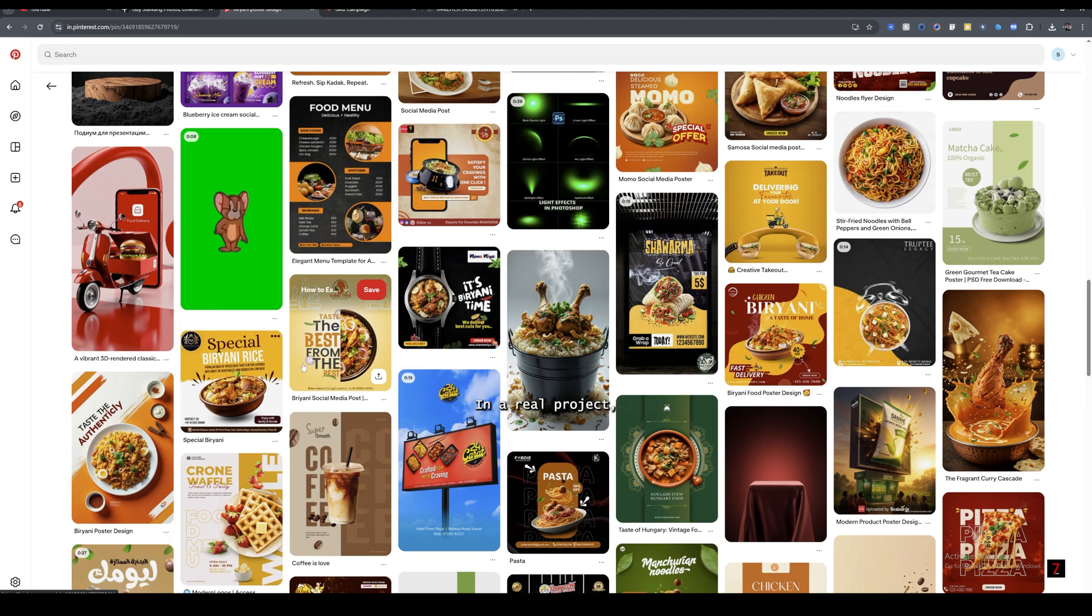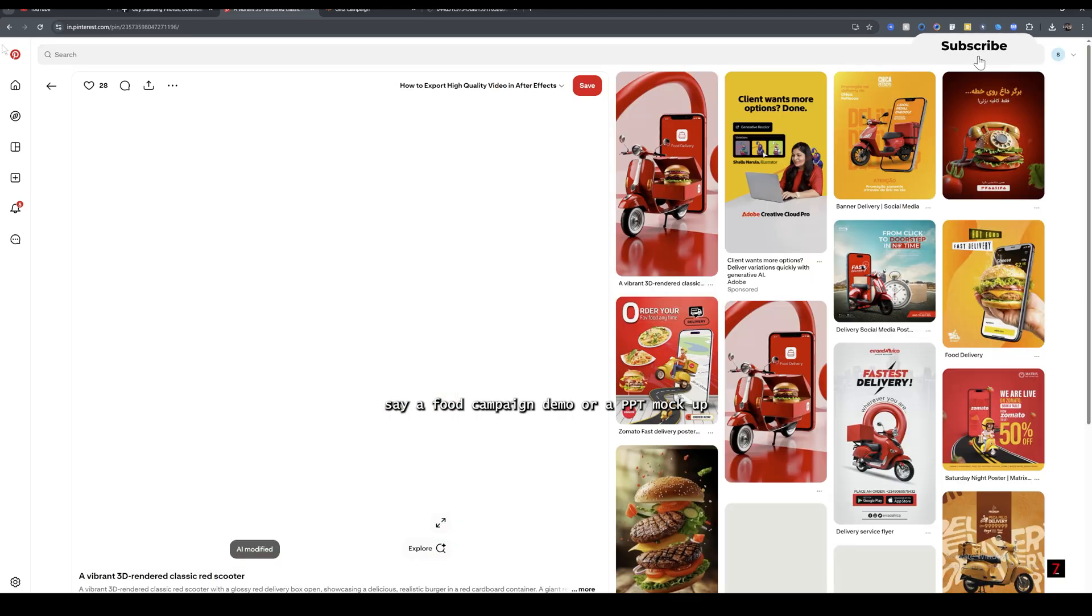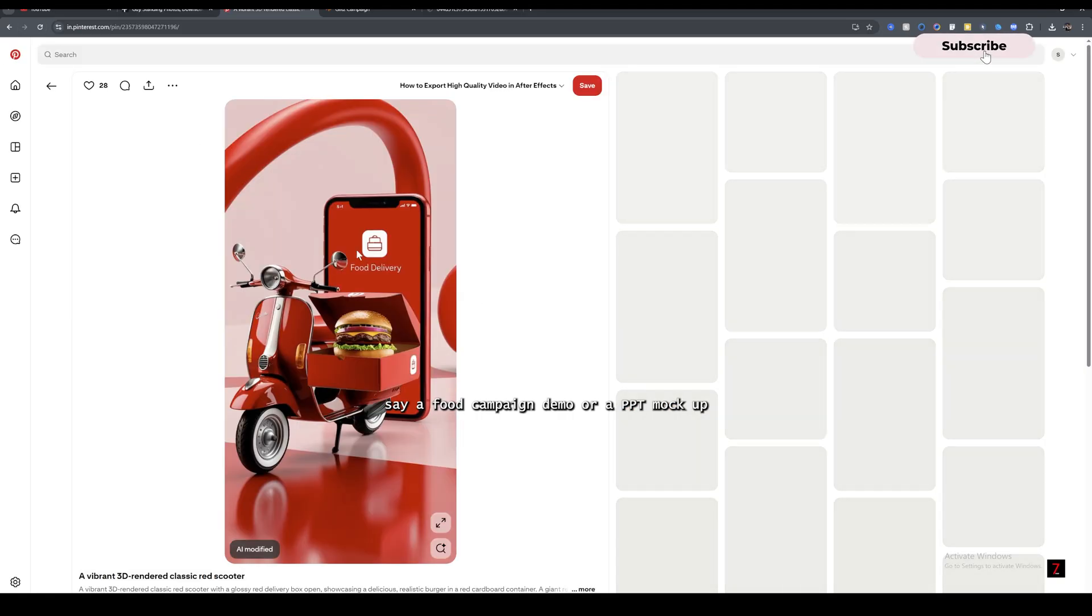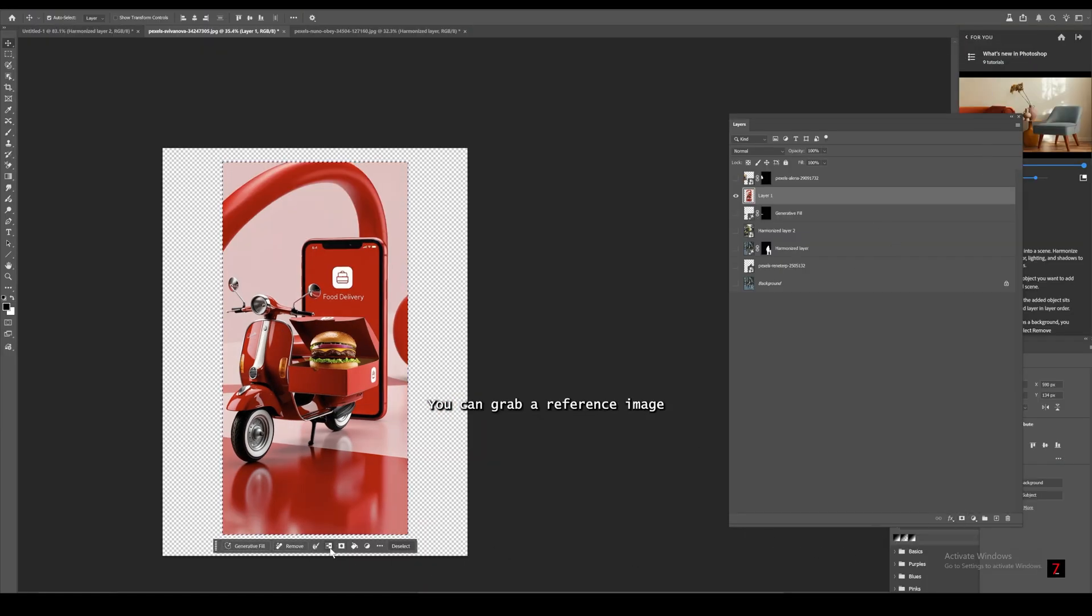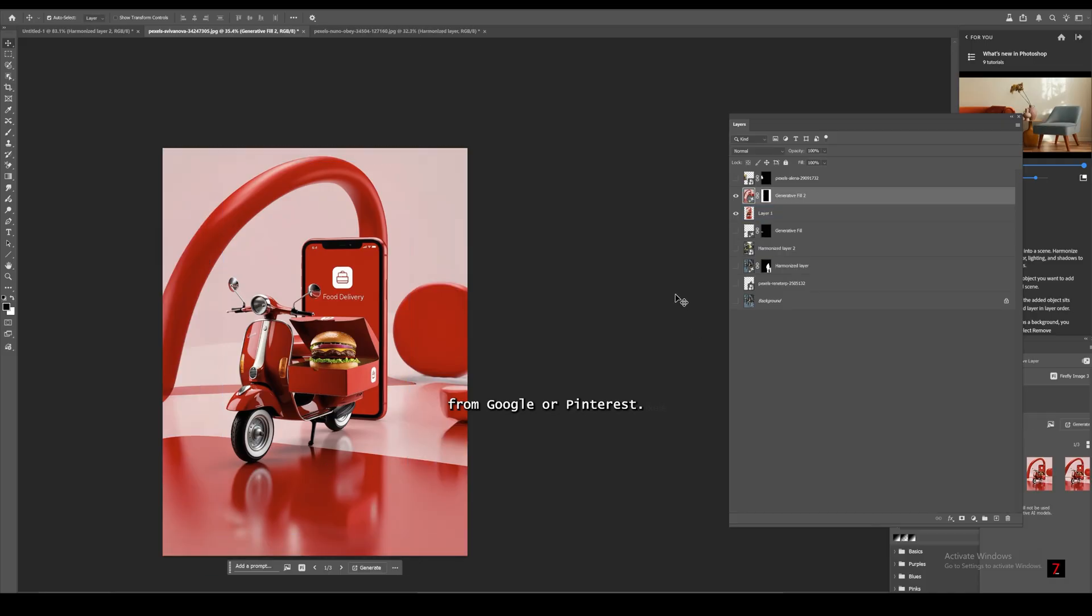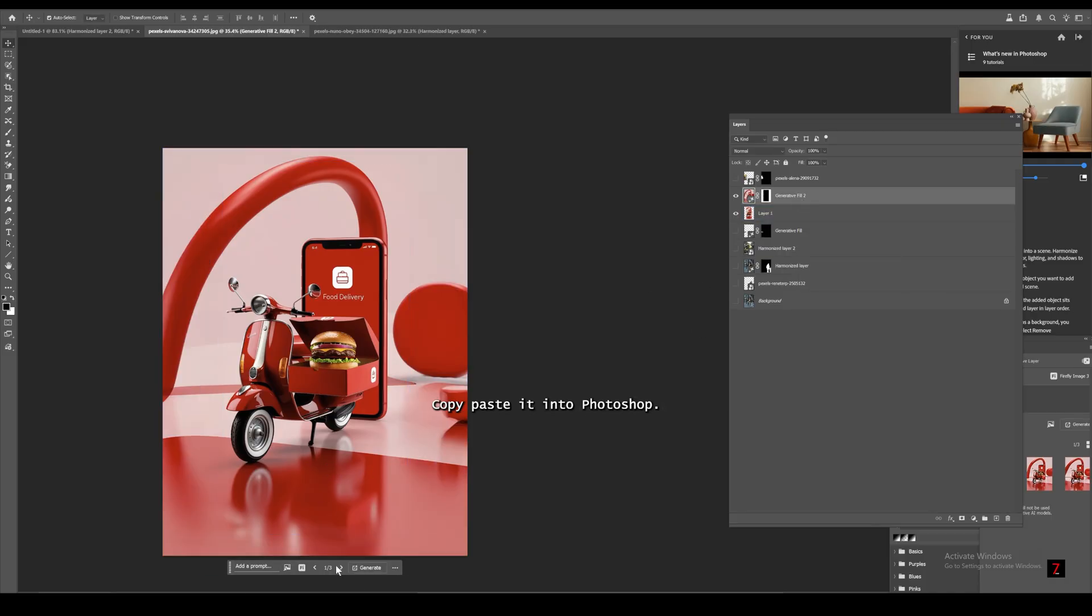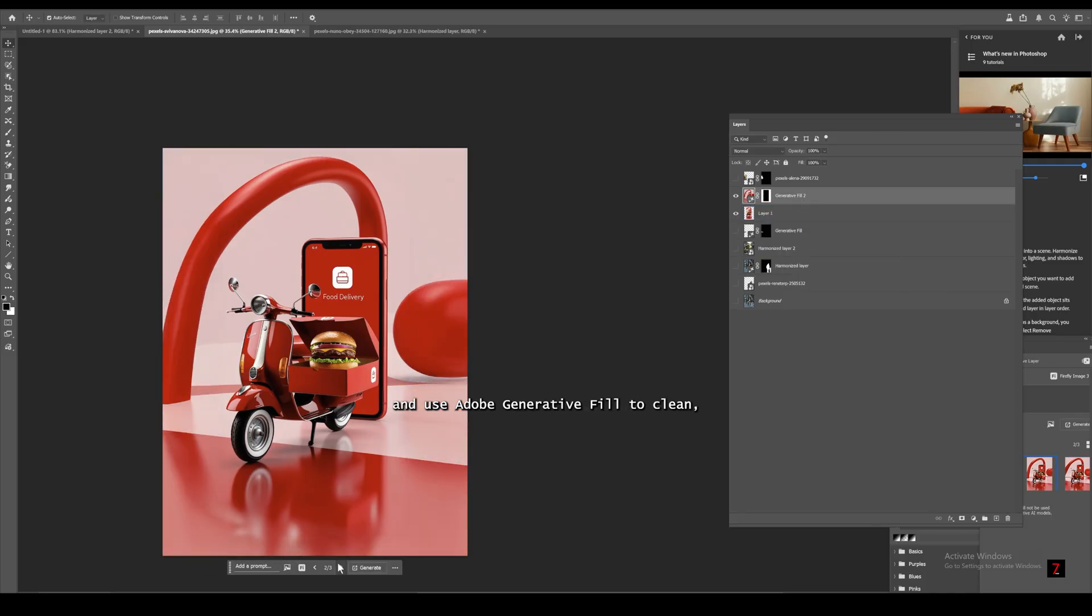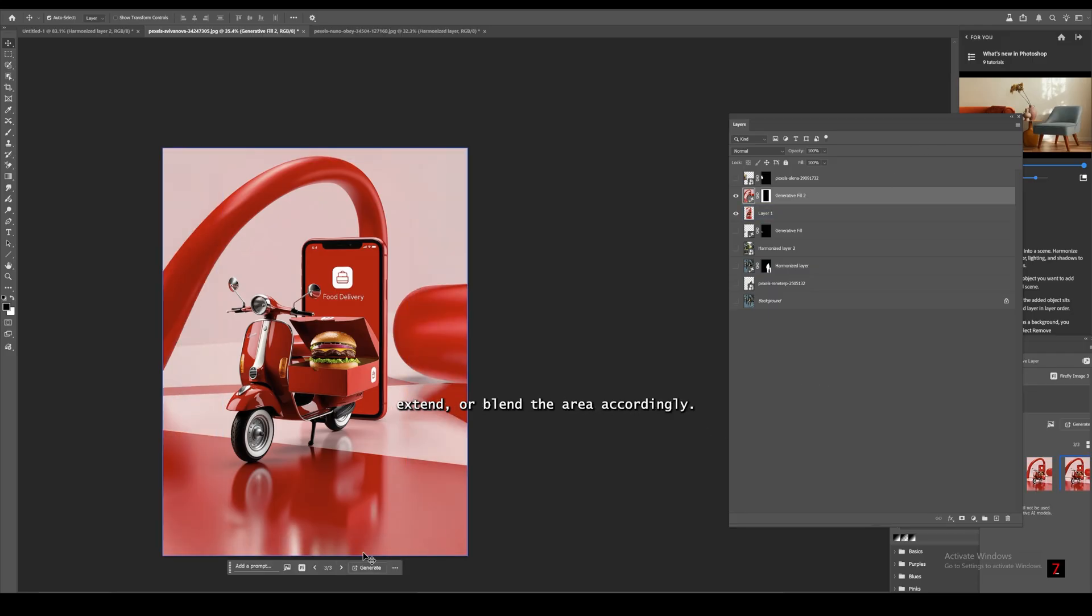In a real project, say a food campaign demo or a PPT mockup you need in under two minutes, you can grab a reference image from Google or Pinterest, copy paste it into Photoshop, and use Adobe Generative Fill to clean, extend, or blend the area accordingly.